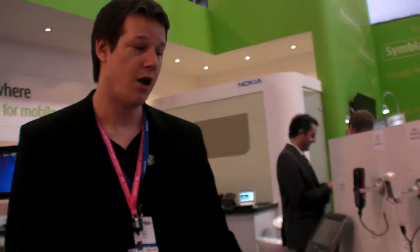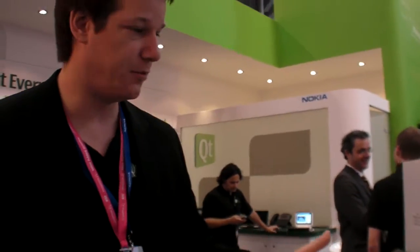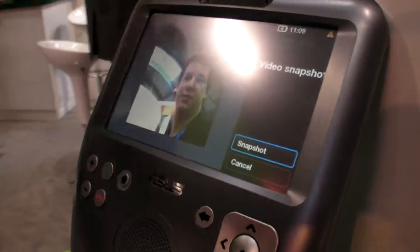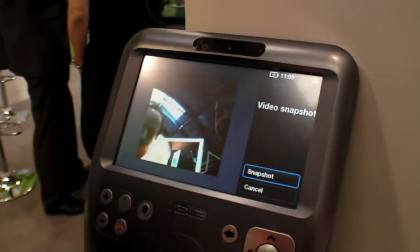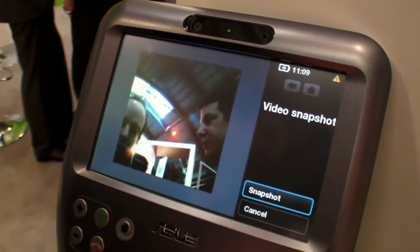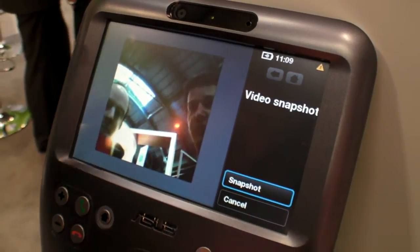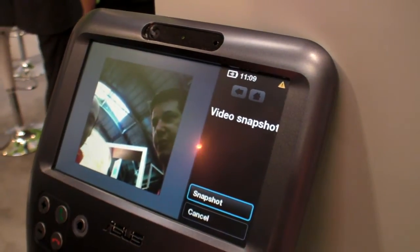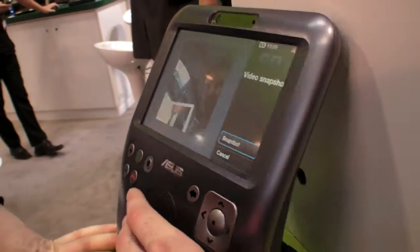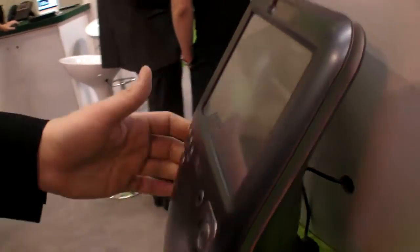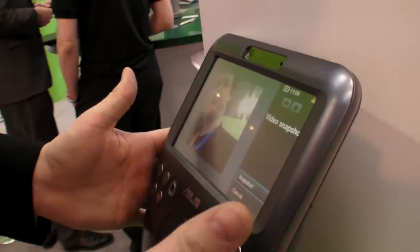So here, what are you showing? We have a number of devices built with Qt. I'll start over at this end. This is the ASUS Skype phone — a video Skype phone. Basically it's a great way for people who just want to do video calls using Skype. What kind of processor is inside this one?